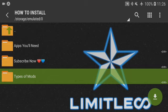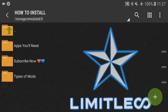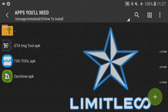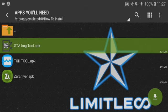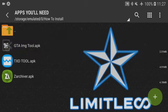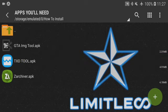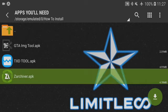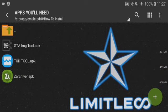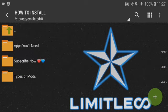The apps you'll need: first, you'll need the GTA IMG tool — that is to install the DFF files. Then you'll need the DXD tool, which is to install textures if they come with textures. All cars will be compressed in an archive, and in order to extract it you will need Z Archiver, which is the app you'll see right now.